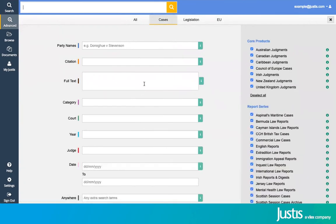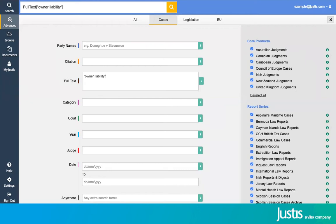In any of those boxes, you can use search operators. So as an example, if I want to find owner liability as a phrase rather than separate words, I can pop it into quotation marks, which will only look for those two words together. There's a whole number of different search operators that you can use, so at the end of the session, we will provide a link to those.